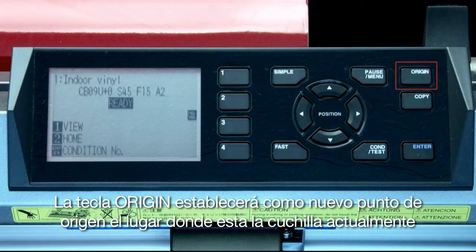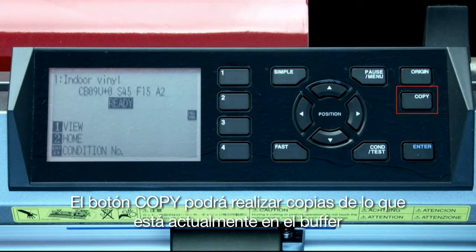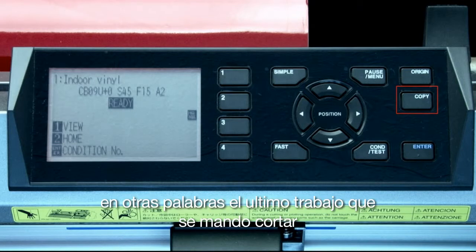When moving the tool head to a new location, it will start out slowly. Pressing the fast key while pressing the arrow keys will speed up the movement. The origin key will set a new start point or origin at the tool head's current location. The copy button will make copies of what's currently in the buffer — in other words, the last job that was sent to the cutter.